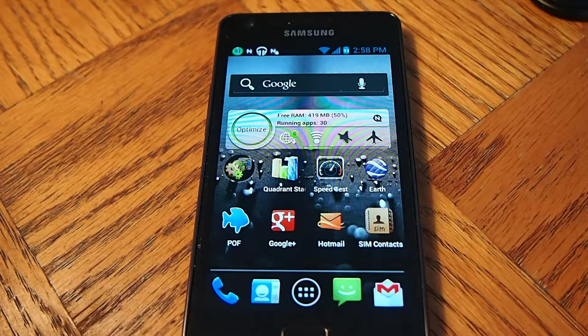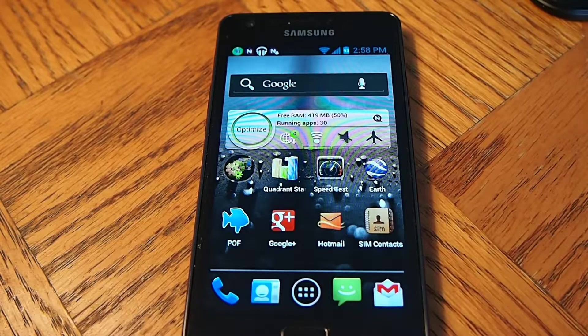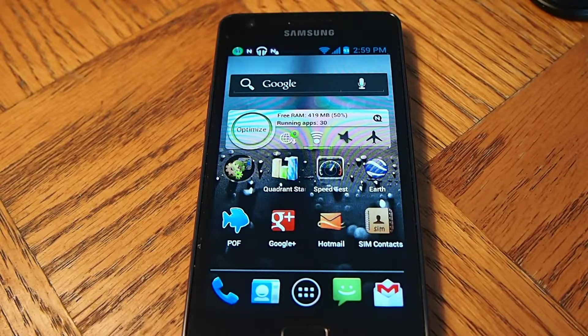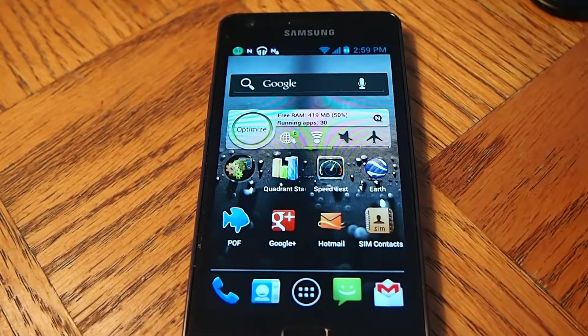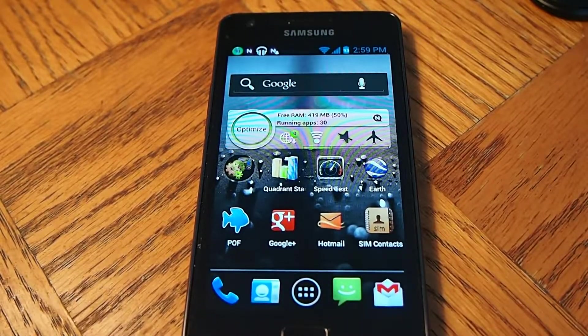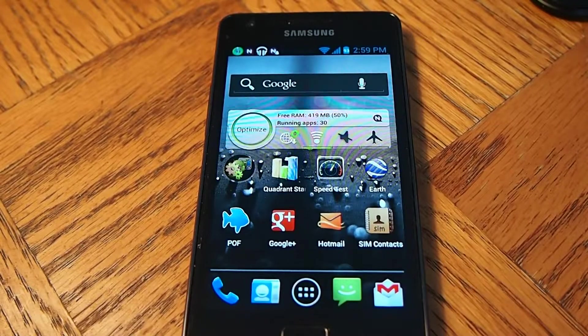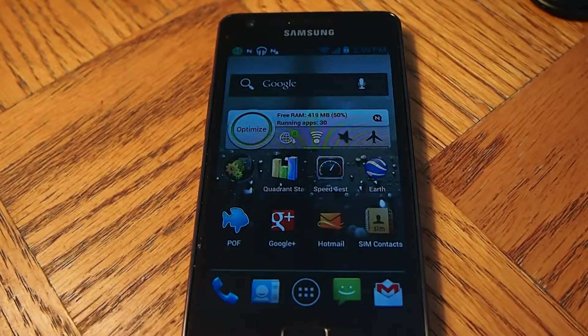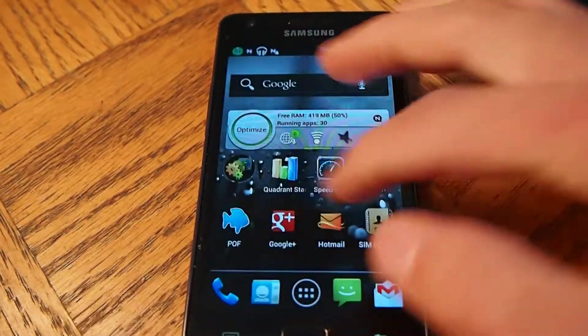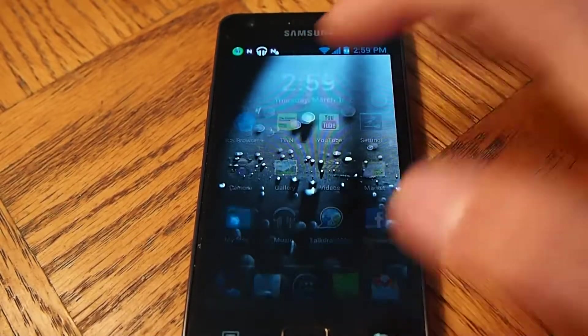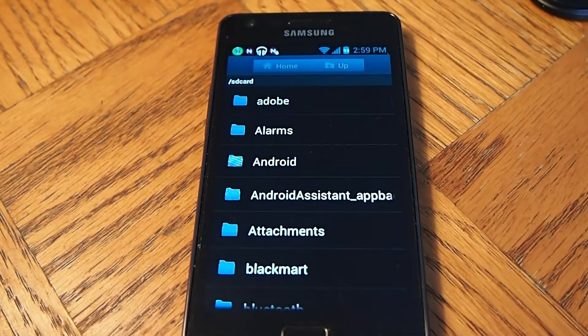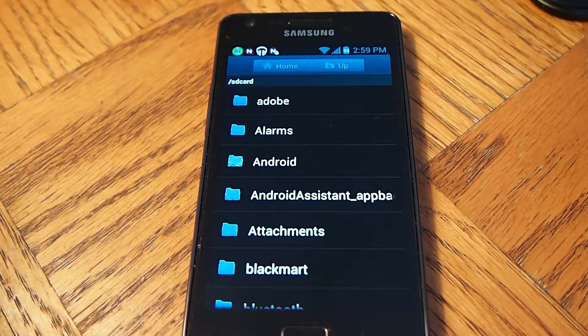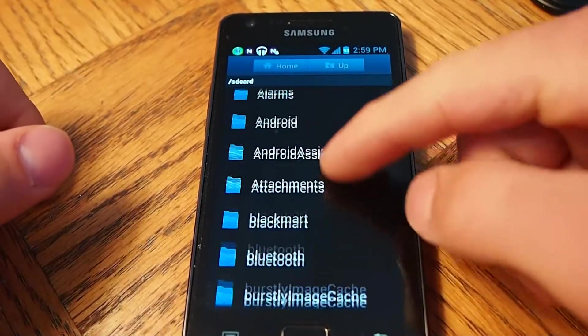First, what you have to do is plug the phone into your computer after you download the ROM. What you're going to have to download, I'll show you in a minute here.